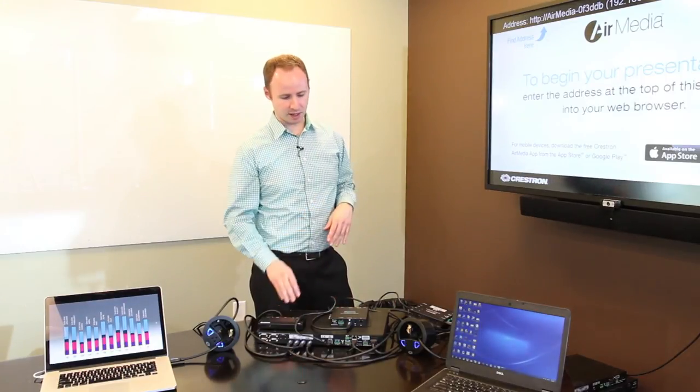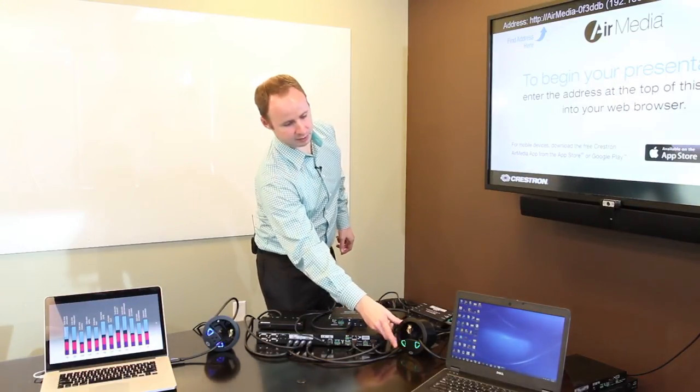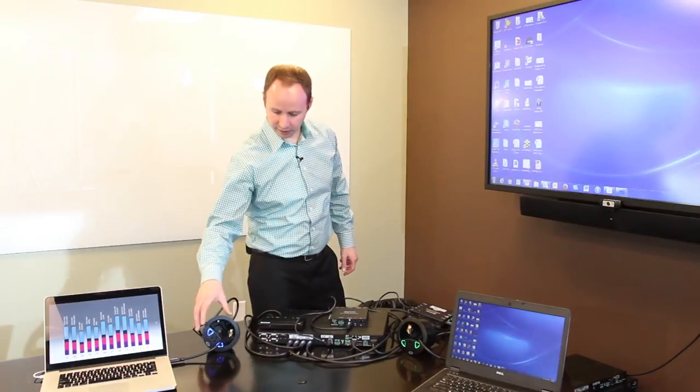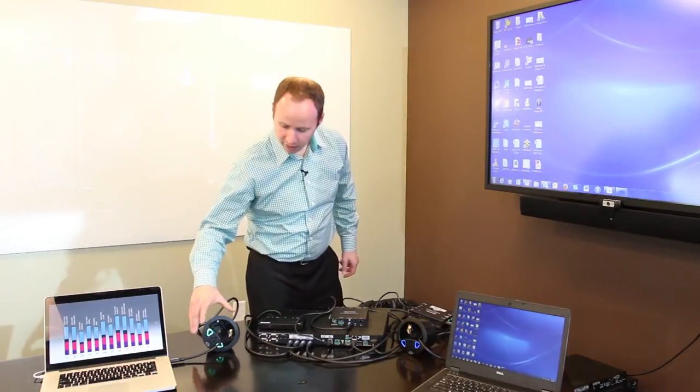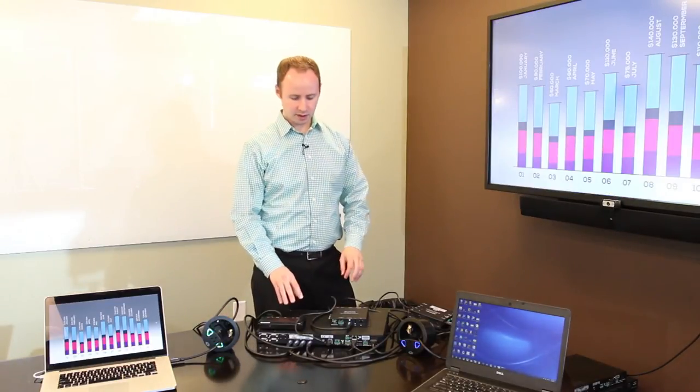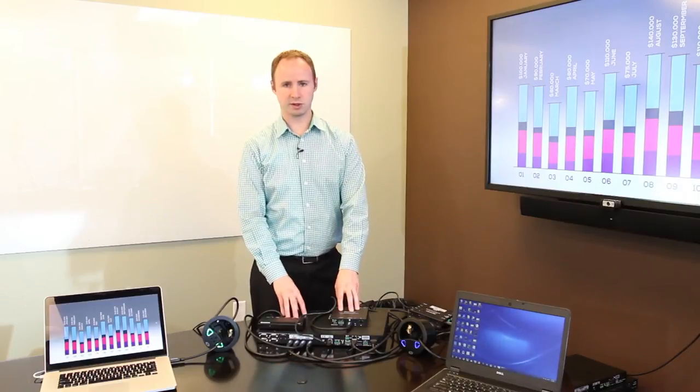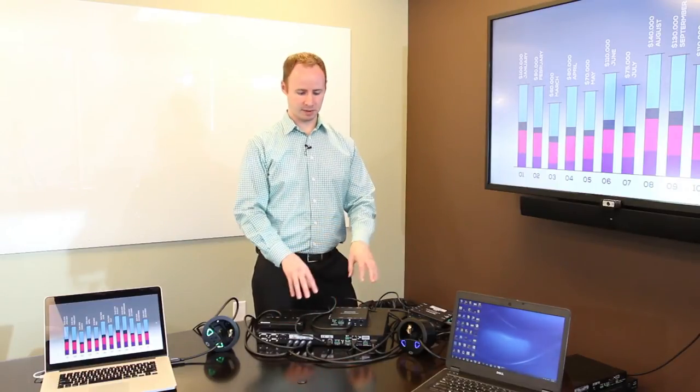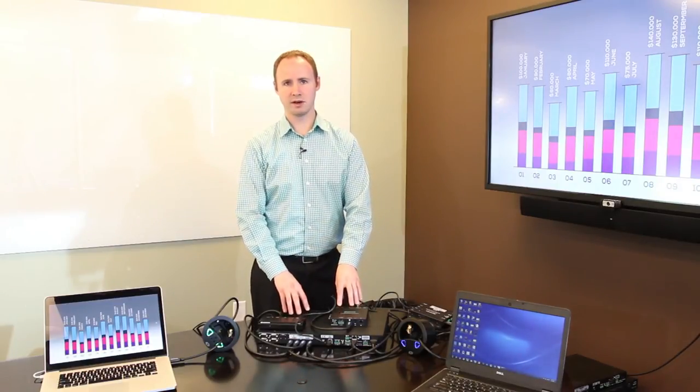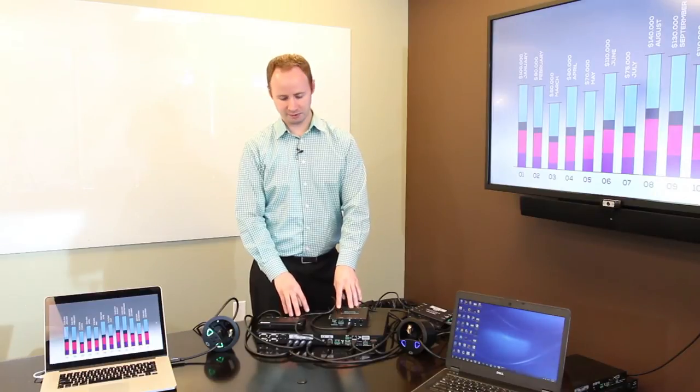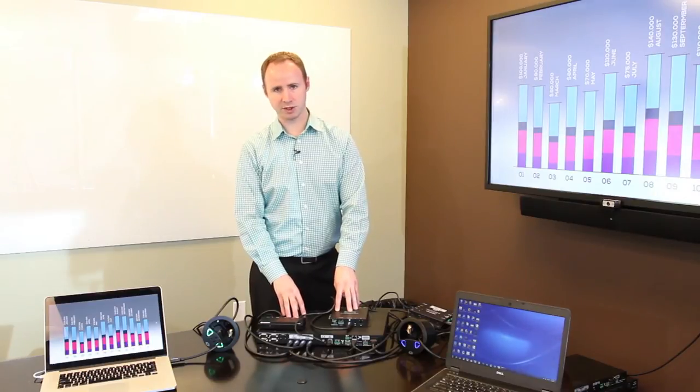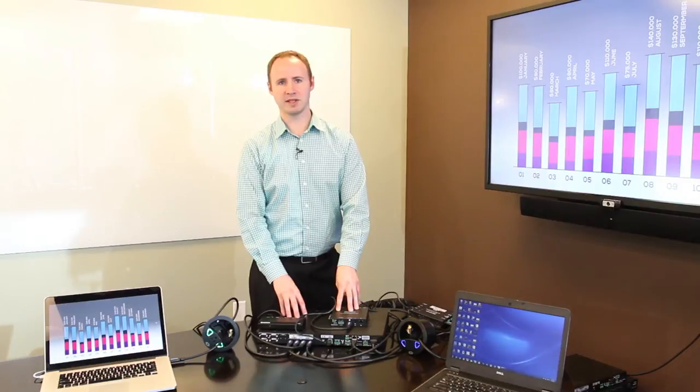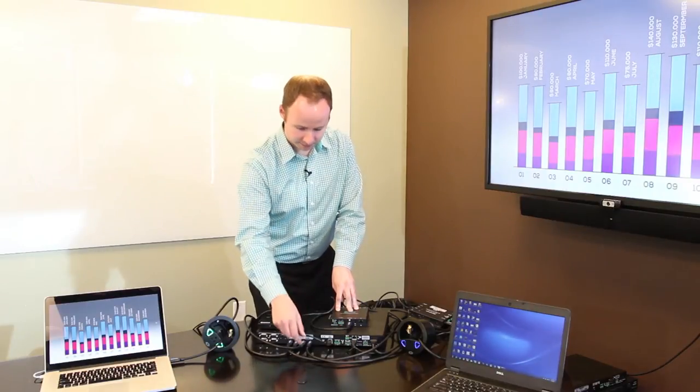We have AirMedia up on the display. If I want to select one of the other laptops, I can select that via the Connect-Its. So this covers applications where the switcher might be further away from the display, but the sources are all close. For applications where the sources are a little bit further away from the switcher, we step up to the DMPS3 4K150C. Let's do that now.